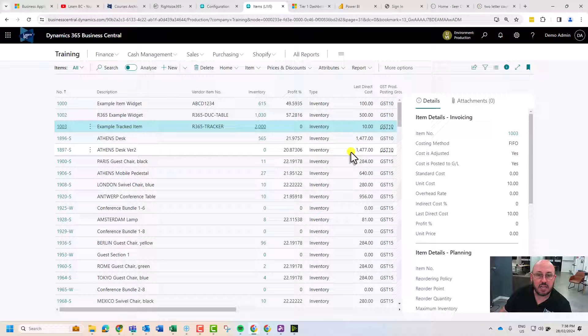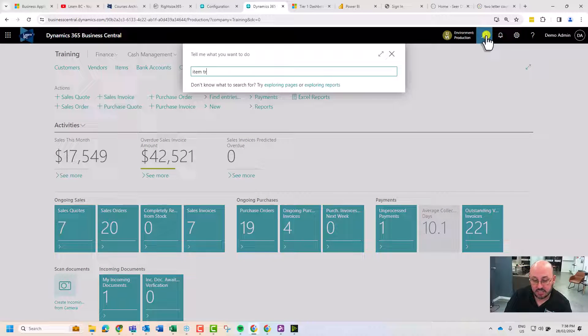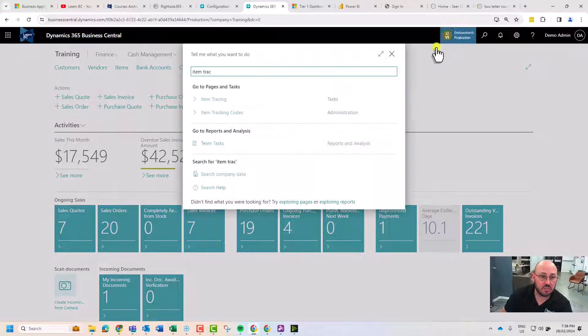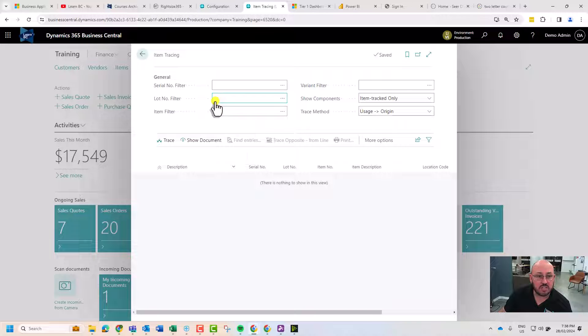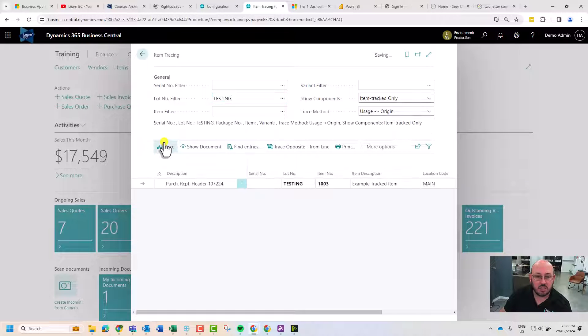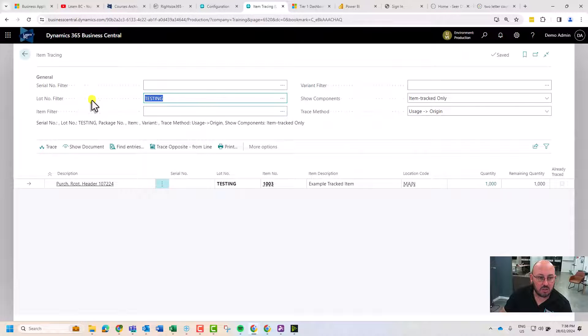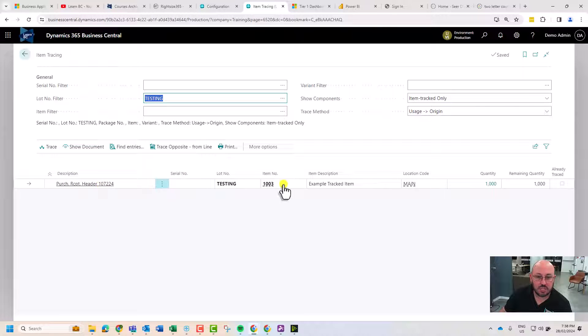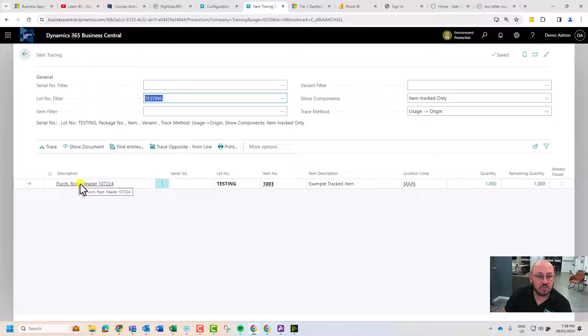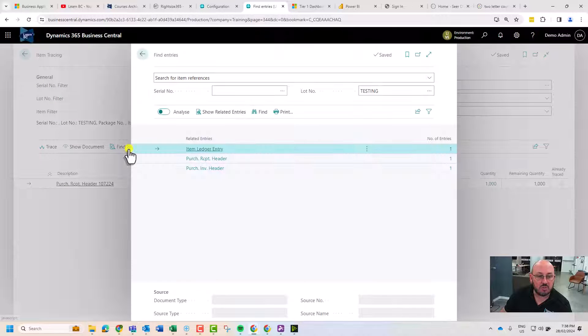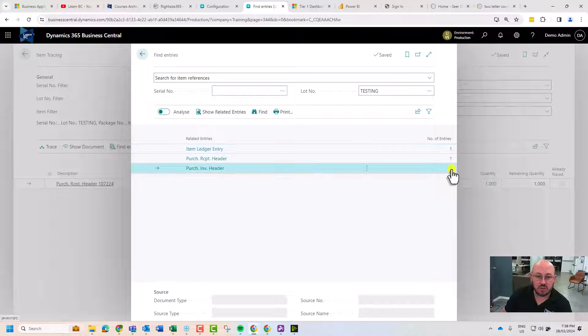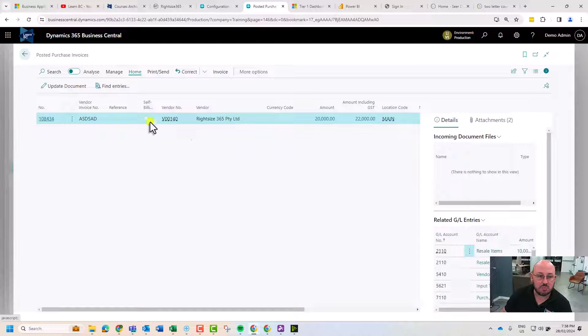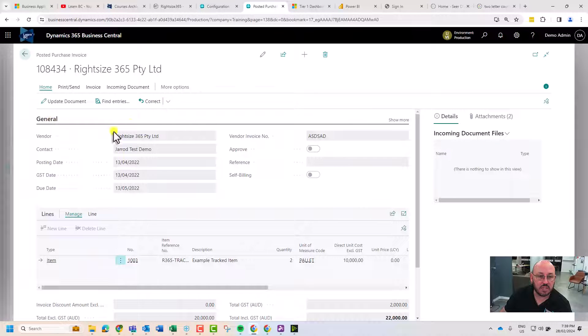If I was wanting to understand item tracing, I can actually go to tracing, type in a lot number and hit trace. It should turn around and link this lot all the way back to a purchase receipt. I can see and open that document where we received those goods, find entries from that, and trace back to the vendor. There's the purchase invoice.